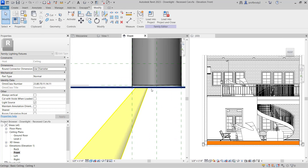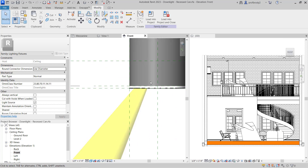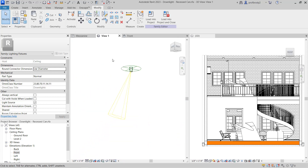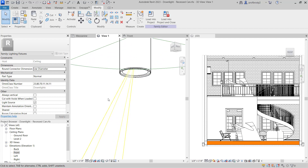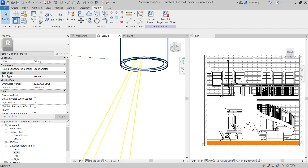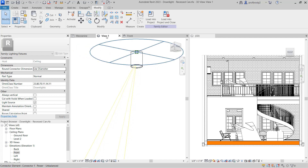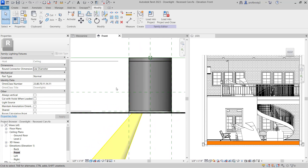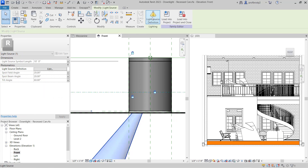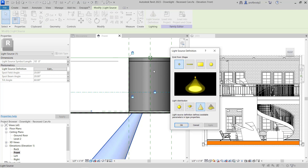You do run the risk of bumping into geometry that will block the light. Be very careful that the housing is not going to be in the way. Sometimes there's trim rings or other things that will block the light. Note that while I changed the light source definition here, these cannot be different for different family members — you can only have one in the whole family. So you'll have to make sure the light distribution works for all instances. If not, save the family under a different name so it's an entirely new family with a different light distribution.